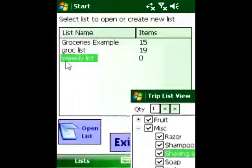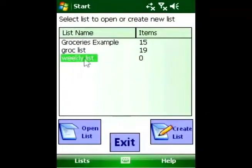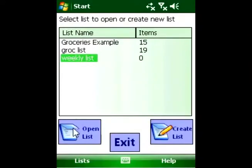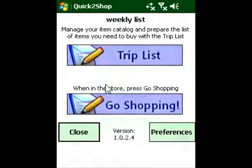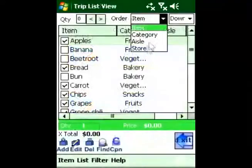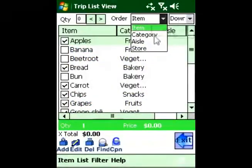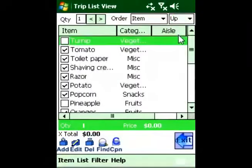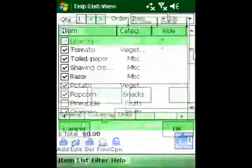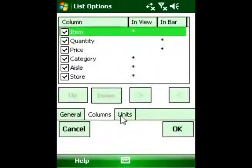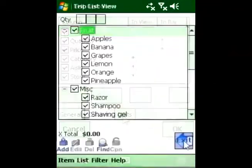Quick to Shop supports multiple master lists and you can create as many as you need. You can sort the list by name, group, or aisle in either direction. You can also switch columns on or off and move them around.